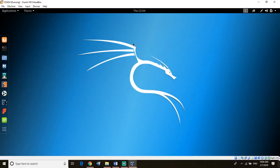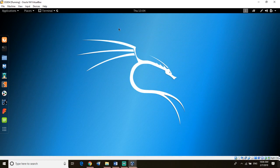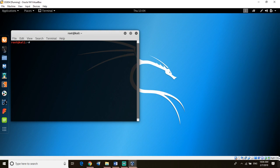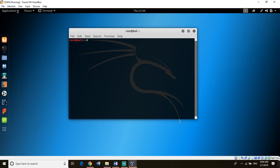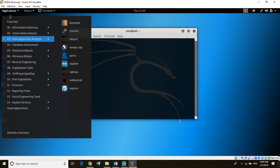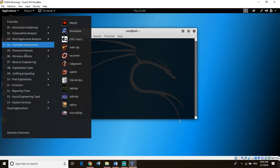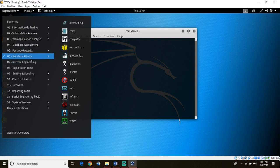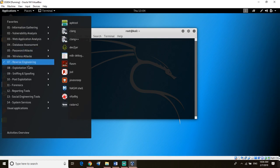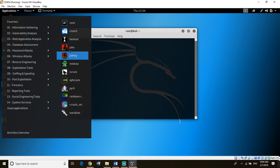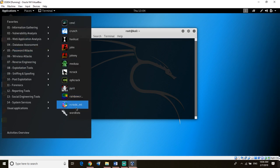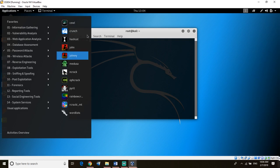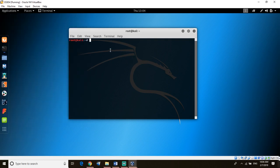The first thing is let's get familiar with the terminal. In the applications you see database assessment, vulnerability analysis, password attacks, wireless attacks, and cracking tools like John, like crunch. We'll use those.